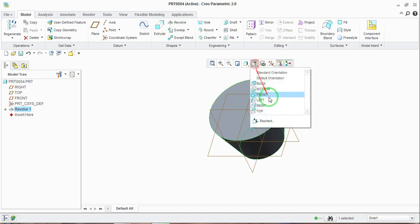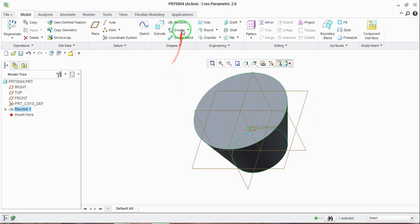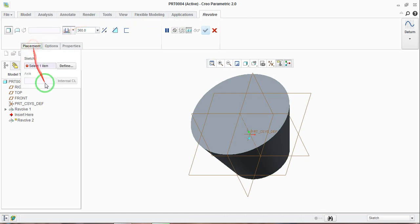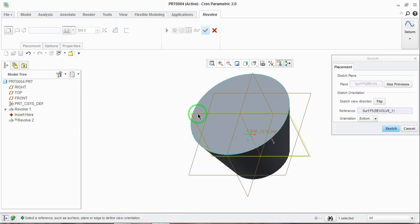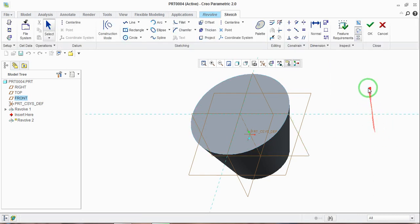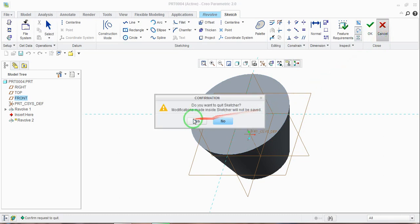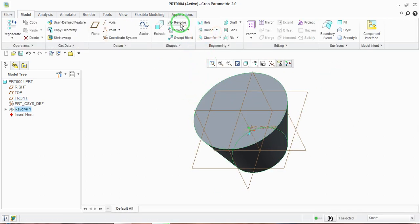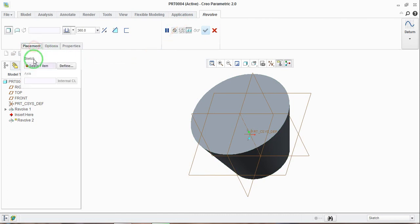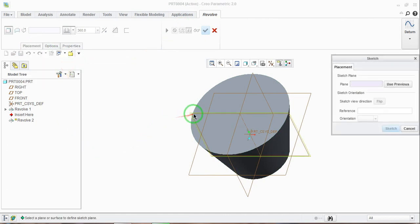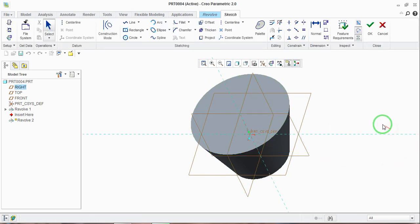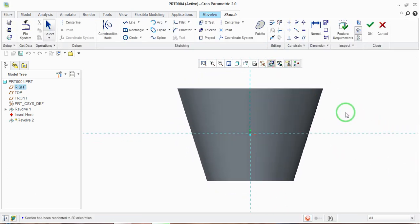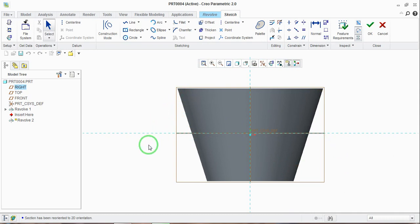Now see how material can be removed using the revolve tool. Similarly, select the revolve tool, go to the placement, and define the plane. Select the plane — once again go to the part modeling, select the revolve tool, select placement, define, and I will have to draw the sketch on this plane, so select this plane, then go to sketch.